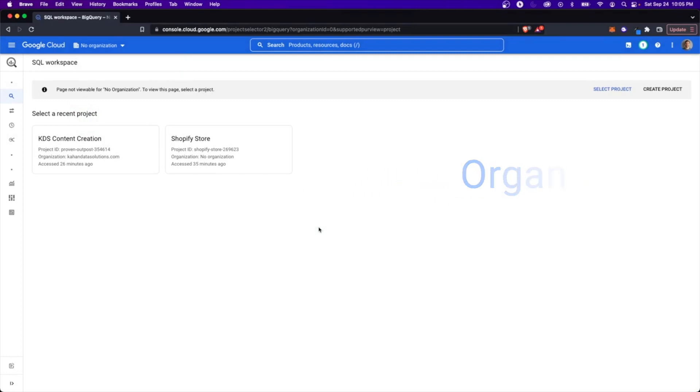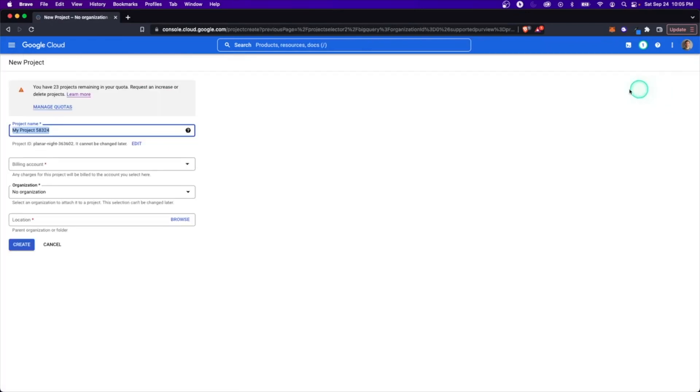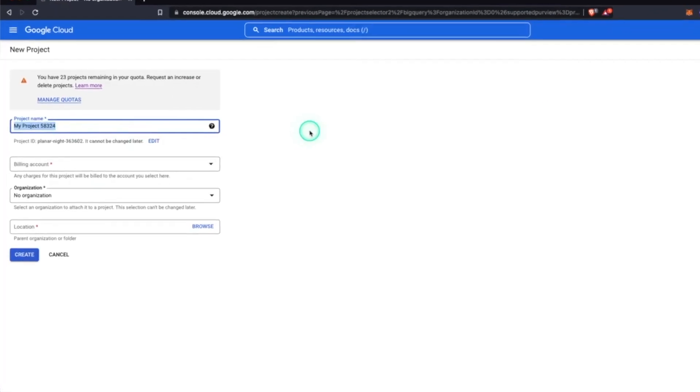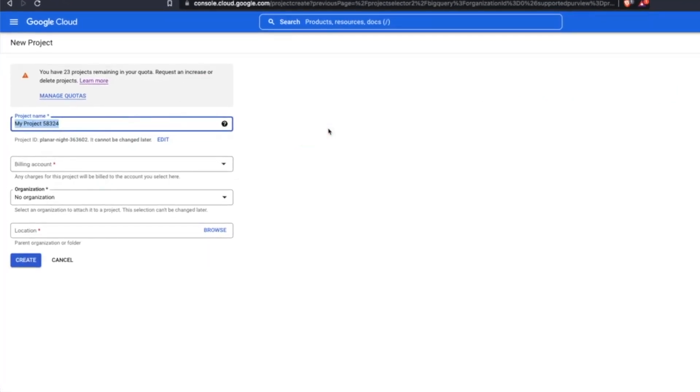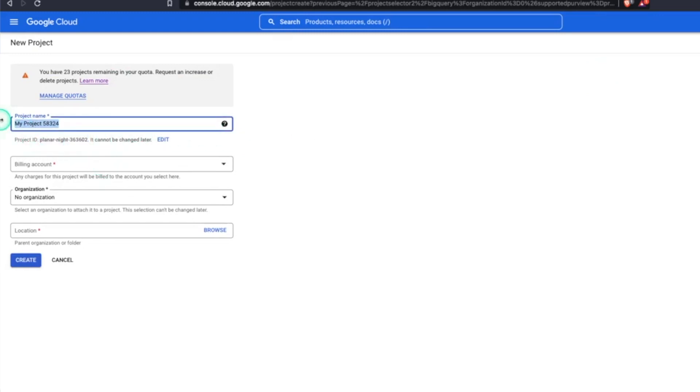So to make things clean and what you would typically do is to create a new project that's going to hold all of your data related resources. So over to the right here, I'm going to create new project. The first thing we need to do is give it a project name and it needs to be globally unique. And down here, you can see what it's actually going to be.